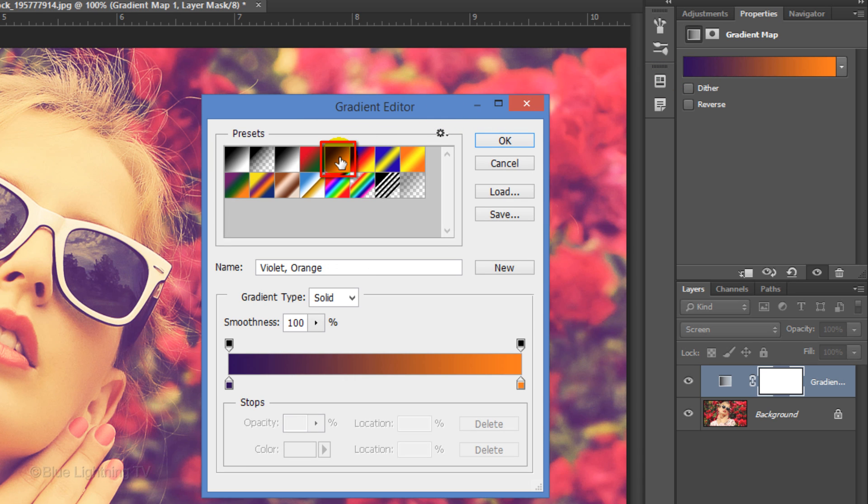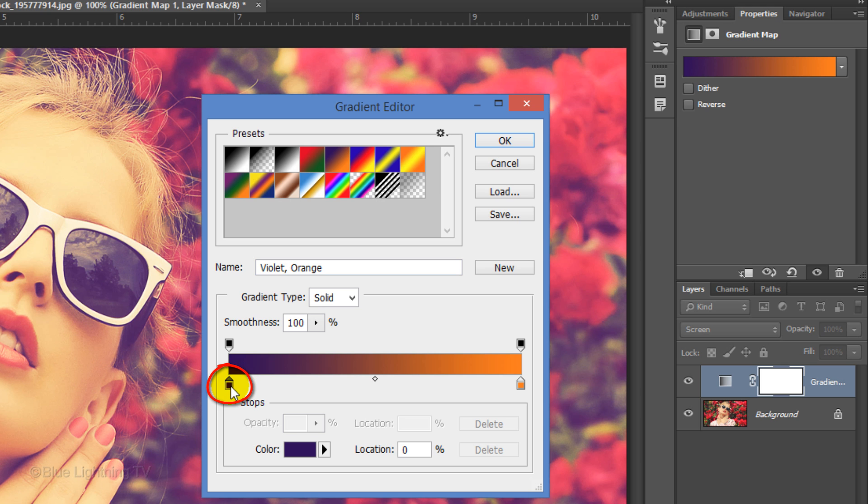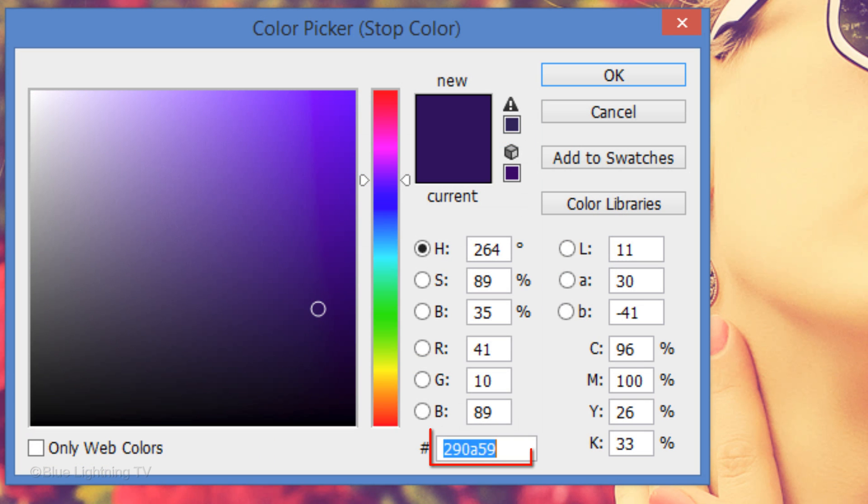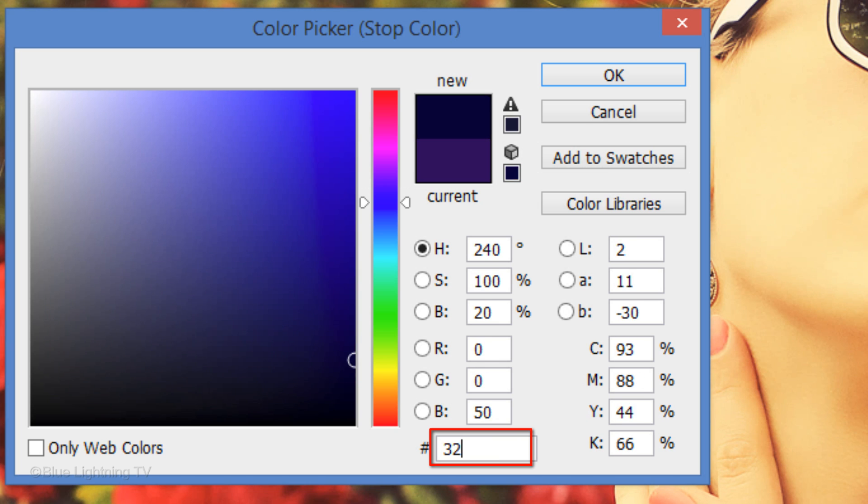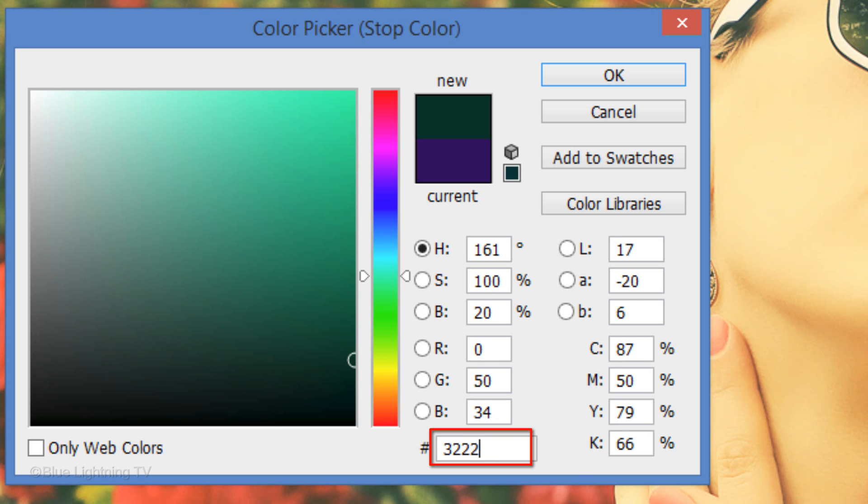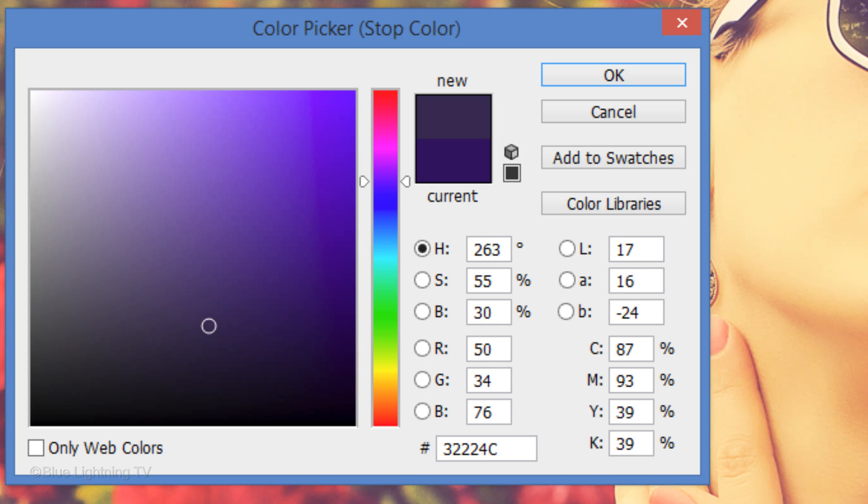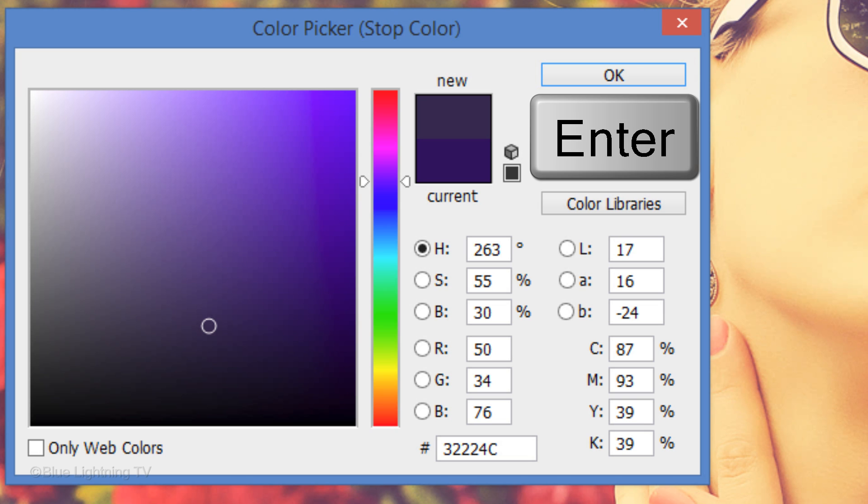Click the Violet Orange preset. These colors work well on most photos, but for this example, I'll tweak them a bit. Click the lower left stop, the color box and type in 32224C. Then click OK or press Enter or Return.